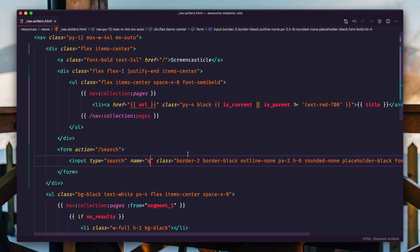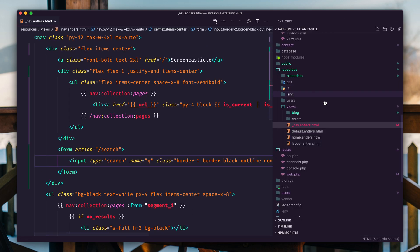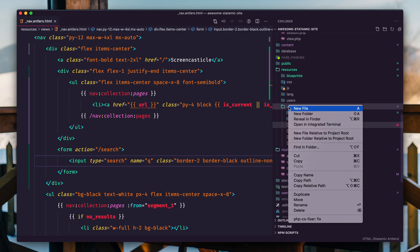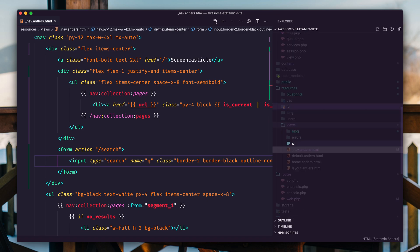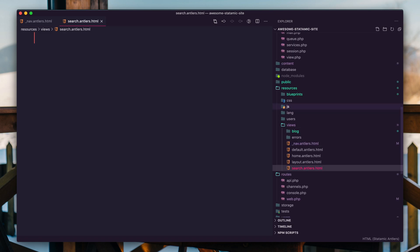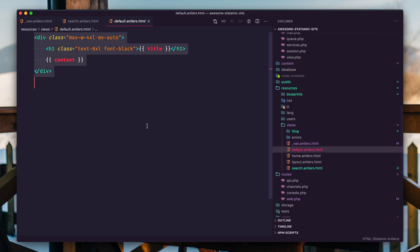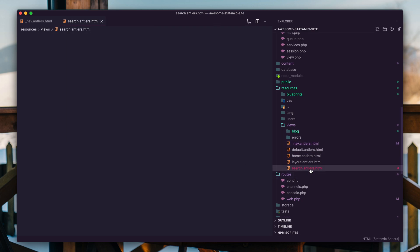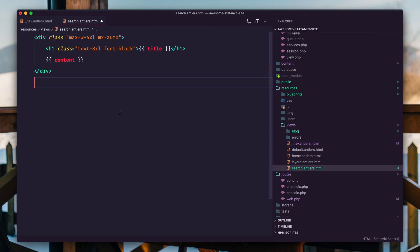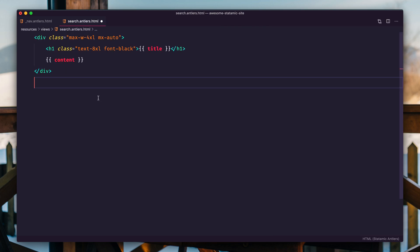All right. Next, we're going to create that template and we'll go to views, search.antlers.html. We'll grab some markup from the default template, plop it in here. Sorry if I'm going quickly. You should be able to see this. Pause it if you need to.